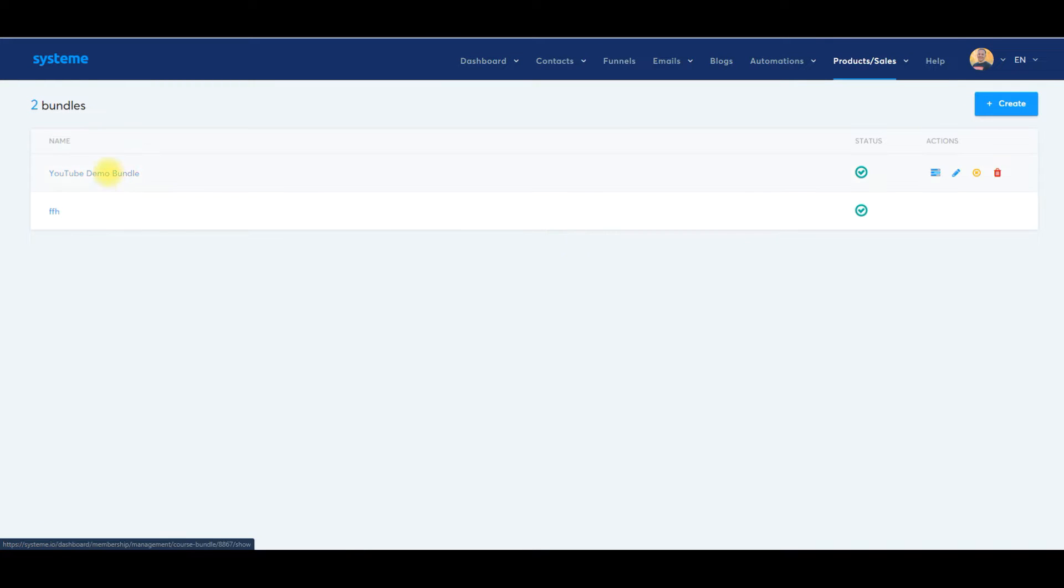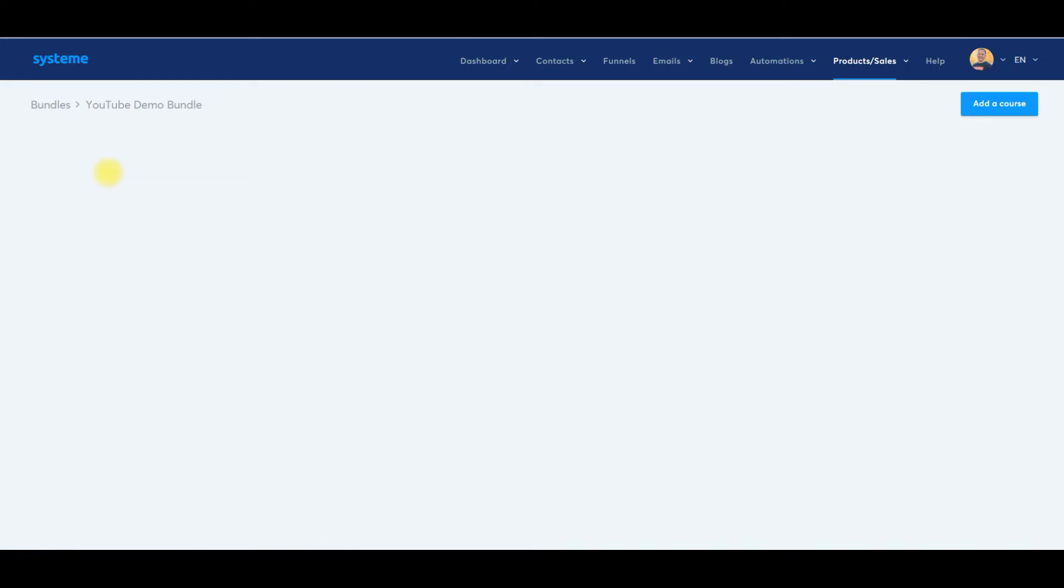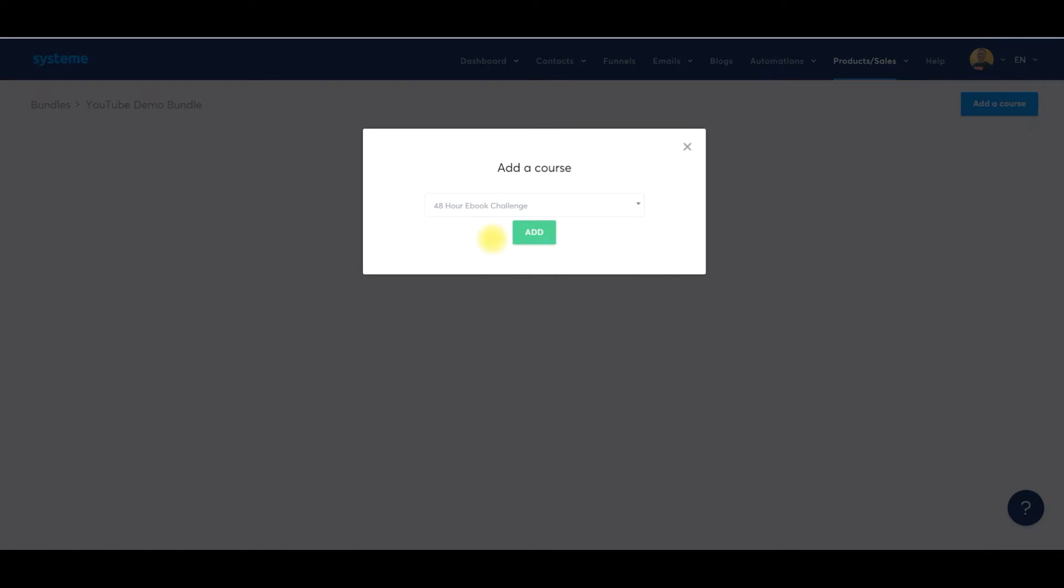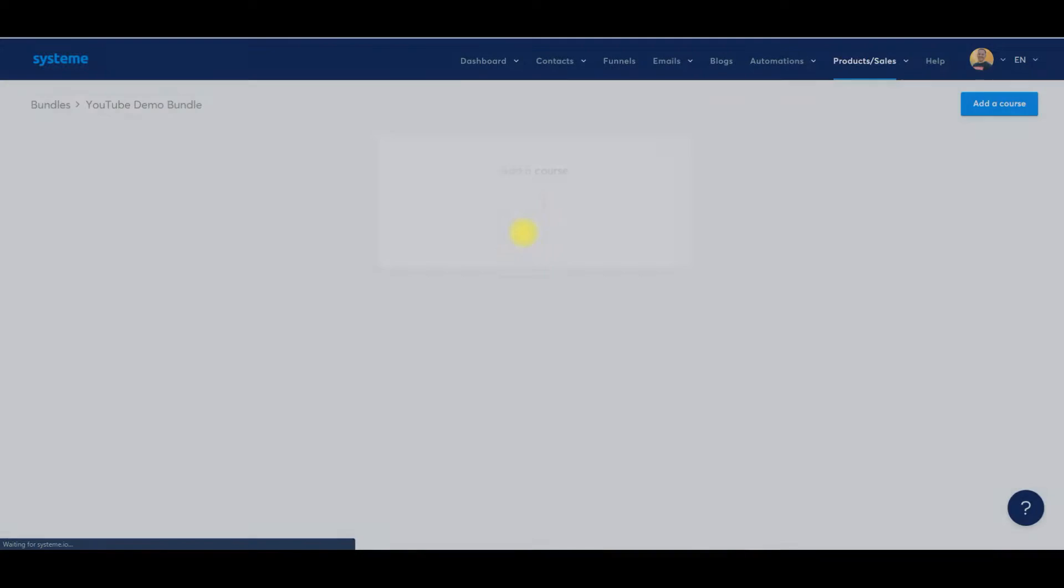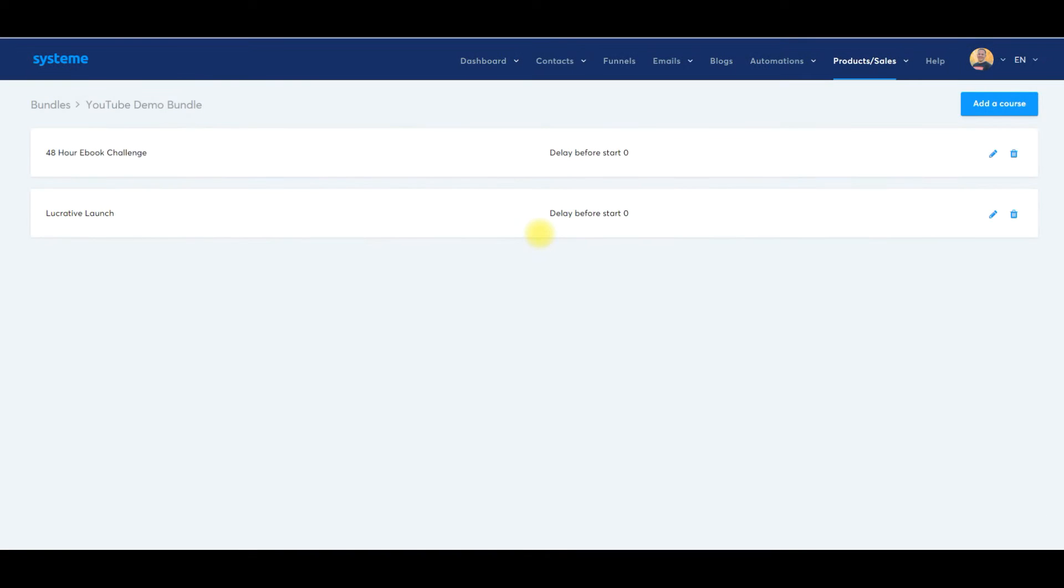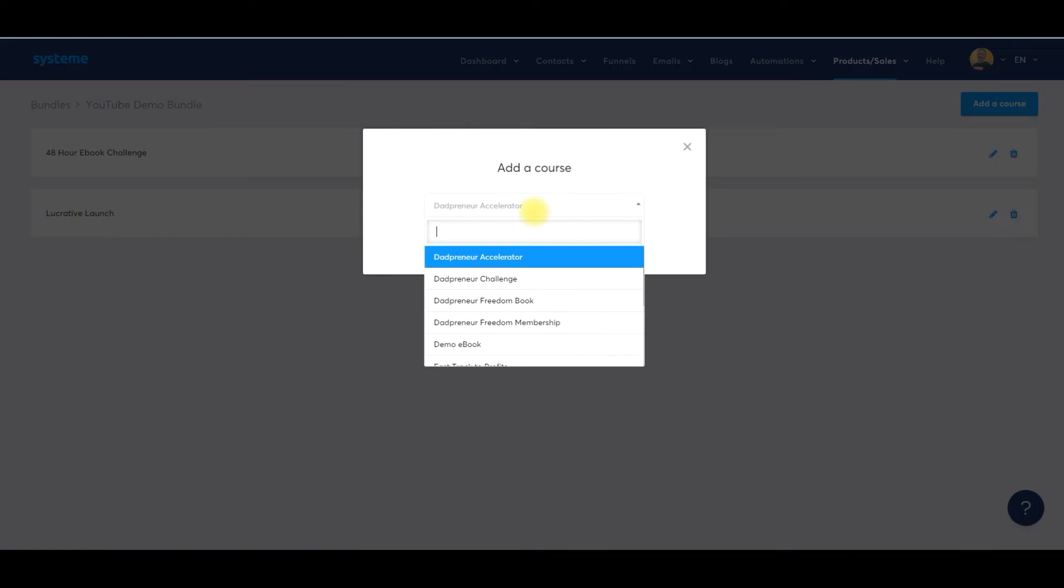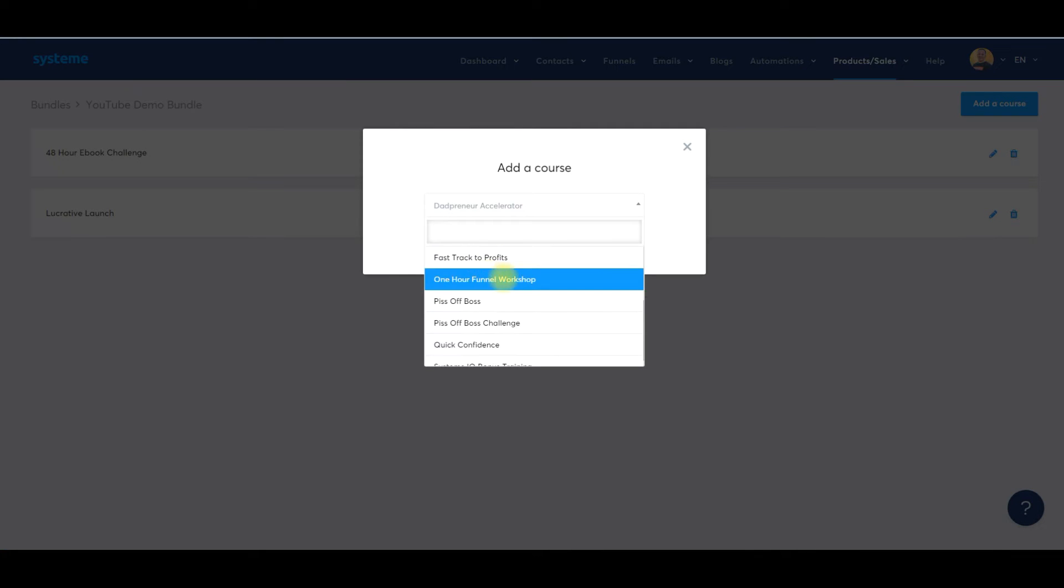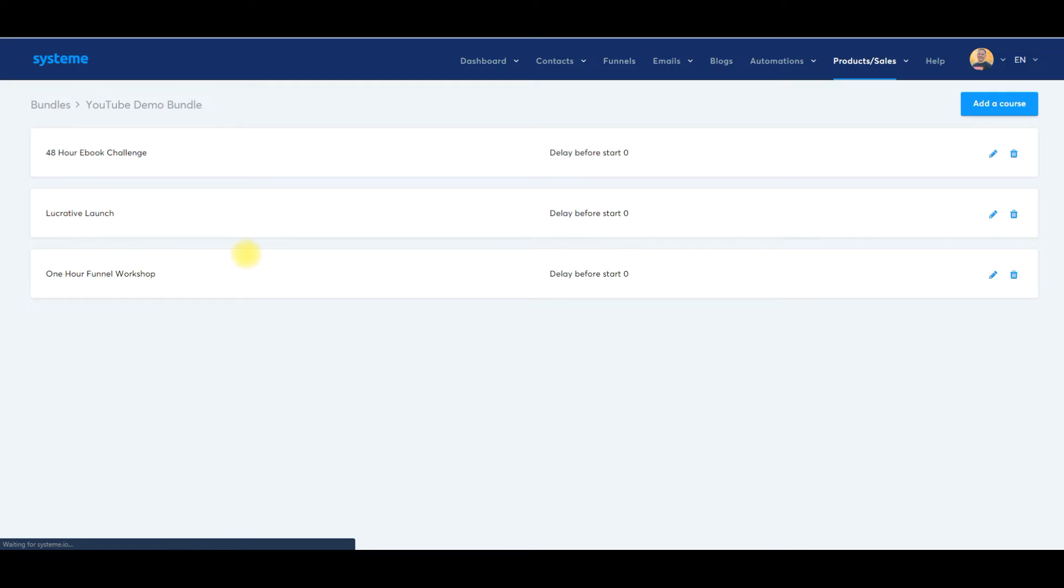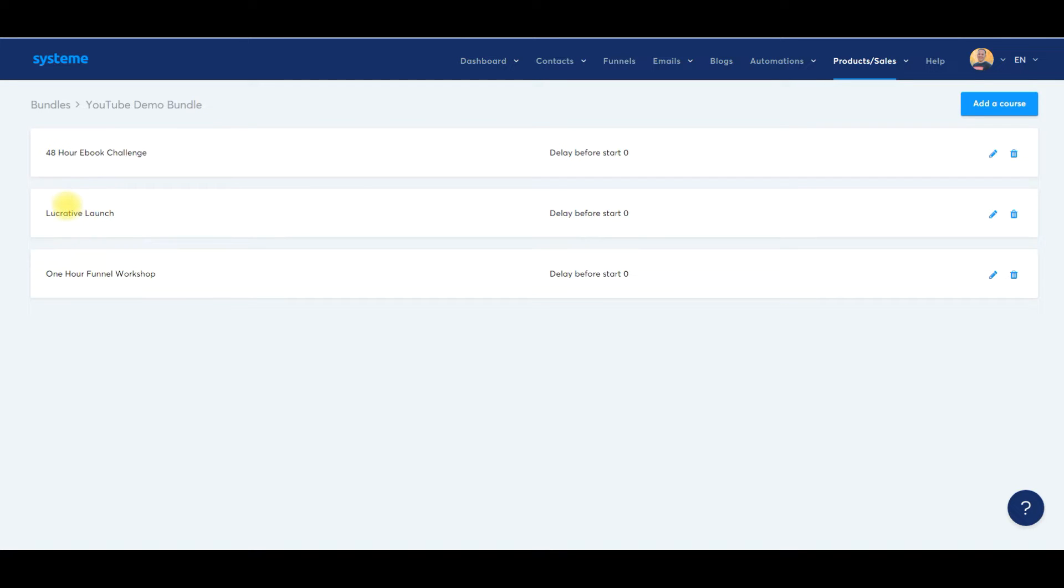So we'll just say YouTube demo bundle, save. And then what you do is you add, you'll click on here and we're going to add the digital products that you have in your digital storefront that you've created into the bundle. So add a course right here and we'll go down. We'll add the eBook challenge in this and we will do the lucrative launch because that goes with the eBook challenge and we will go with the one hour funnel workshop. There we go. These all relate to each other. These are all actually within the funnel. So for me, for this specific funnel, this is the front end, this is the order bump and this is the one time upsell.